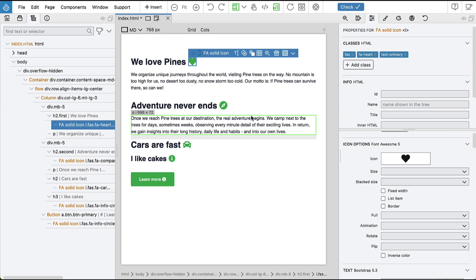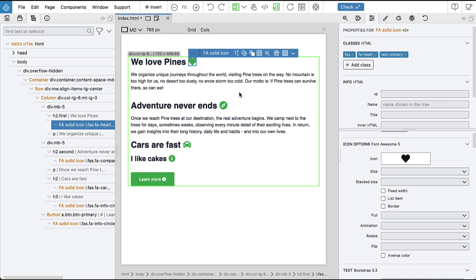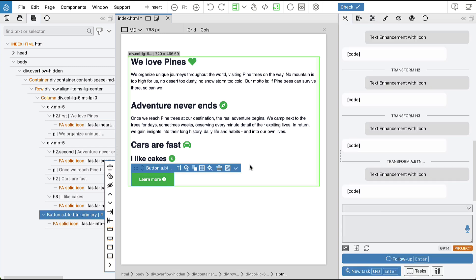And we could use other icons, for example Bootstrap icons, but then you have to take care that the Bootstrap icon resources are included on the page. And then you can use the prompt, you can instruct the AI assistant to use Bootstrap icons when needed.